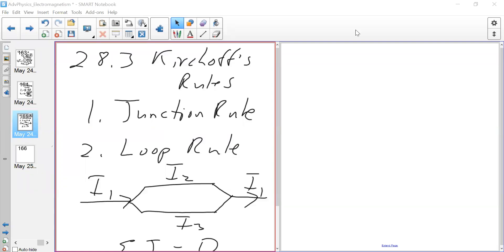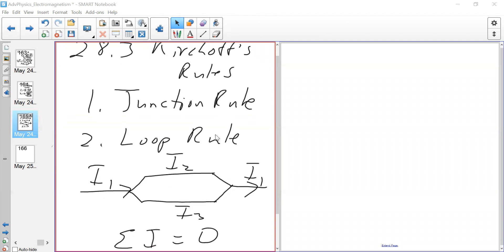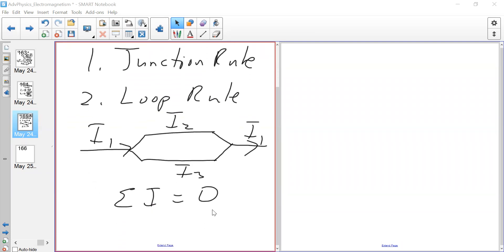Last time we were talking about Kirchhoff's rules. Kirchhoff's rules involves two rules applied to a complex circuit. The first rule is the junction rule, which involves currents going through a particular junction. In this figure, current I1 is going to split into two different currents, I2 and I3. The junction rule states that the sum of I2 and I3 equals I1, and the sum of all those currents equals zero.